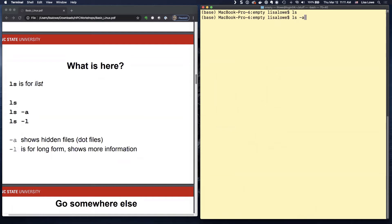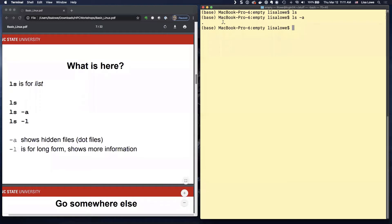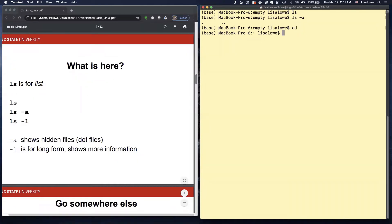If you do minus A, it'll show you the hidden files. And there's dot and dot dot. So dot, let me go over those later. So there are hidden files. So I'm going to go back to my home directory.